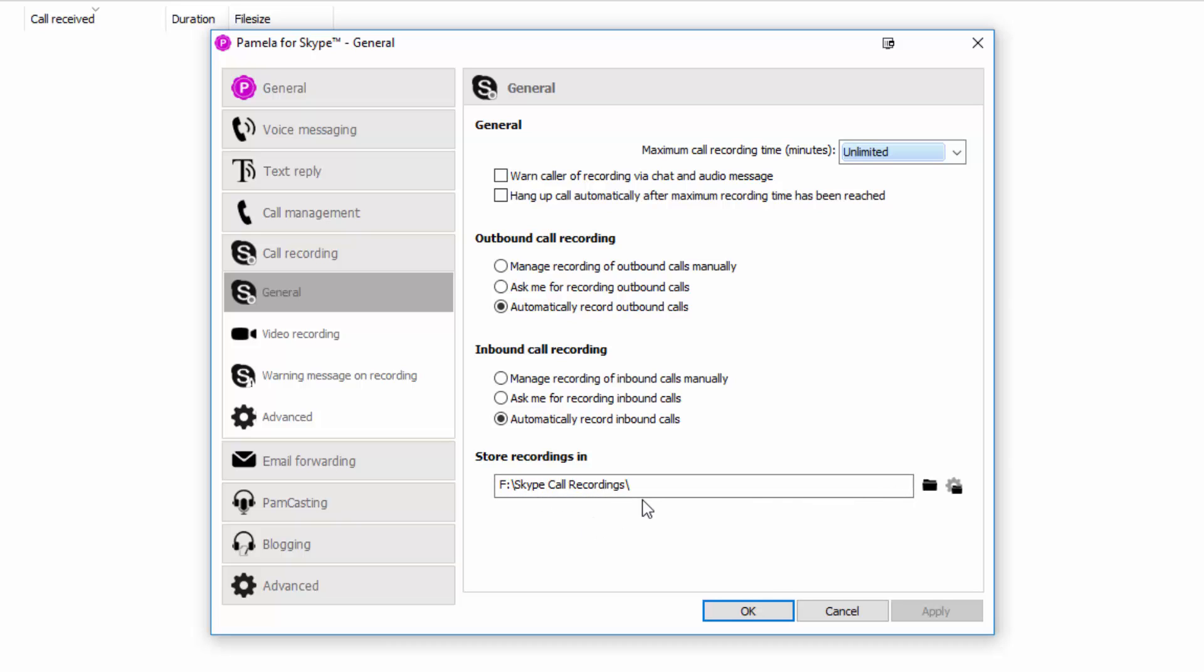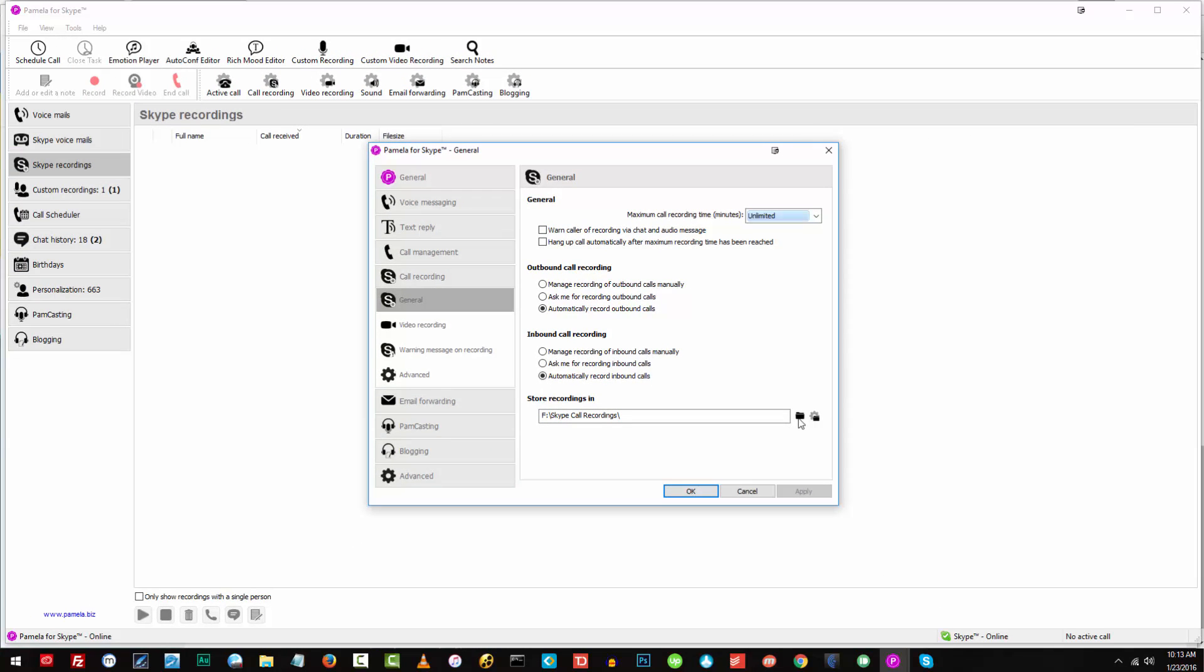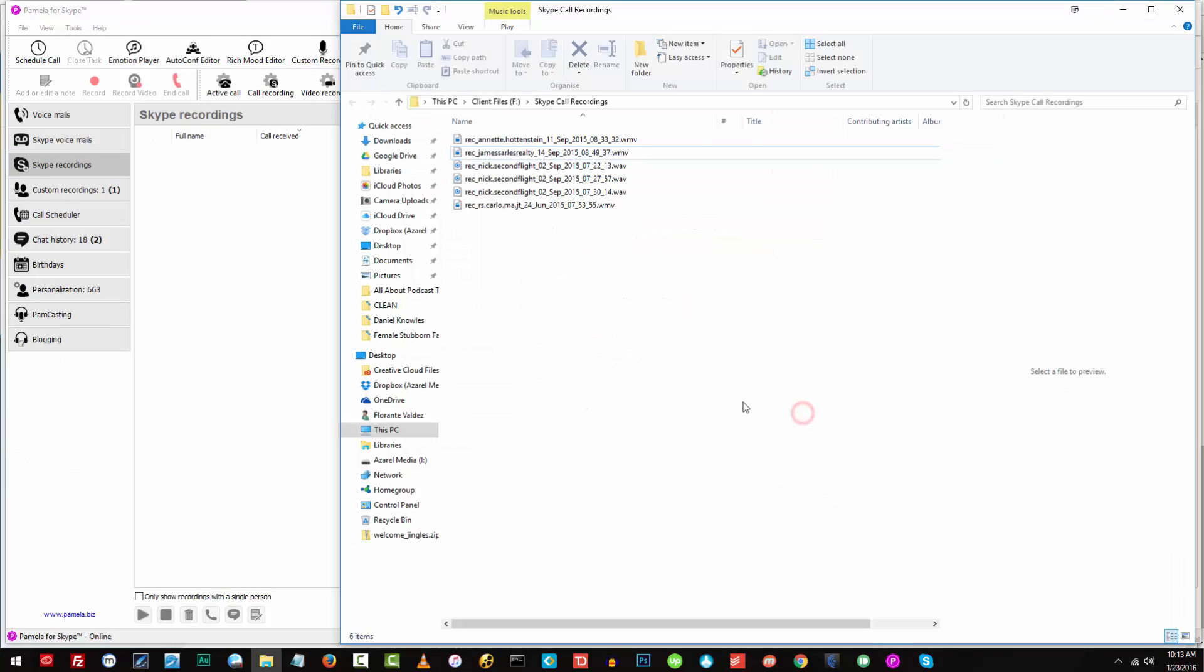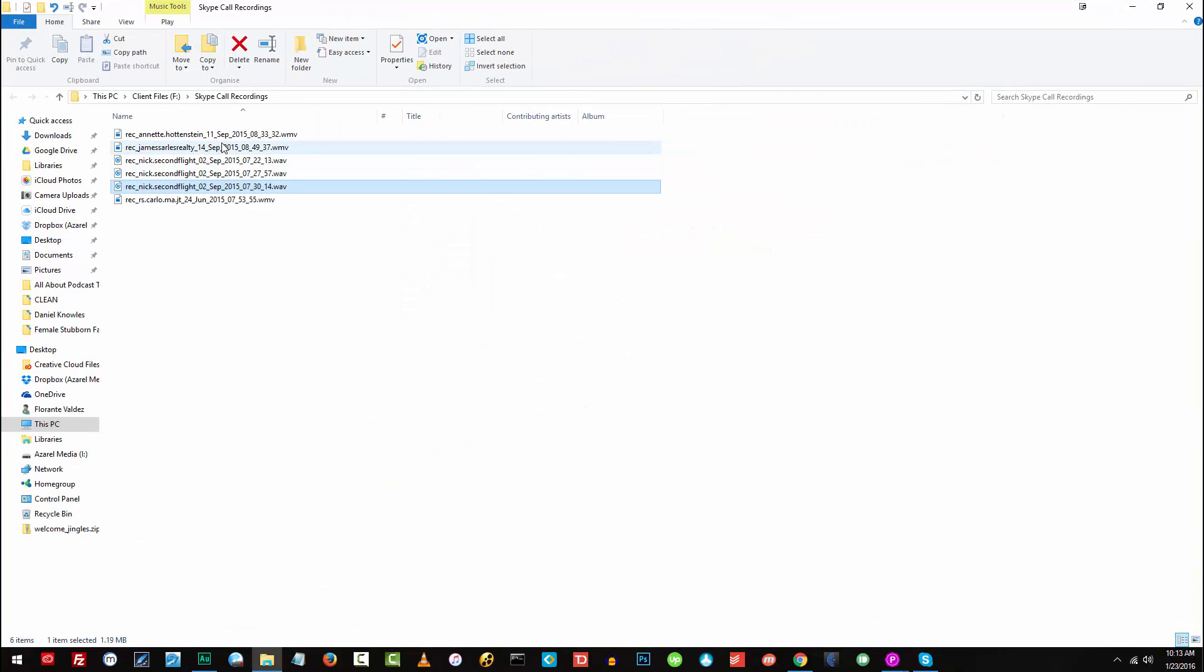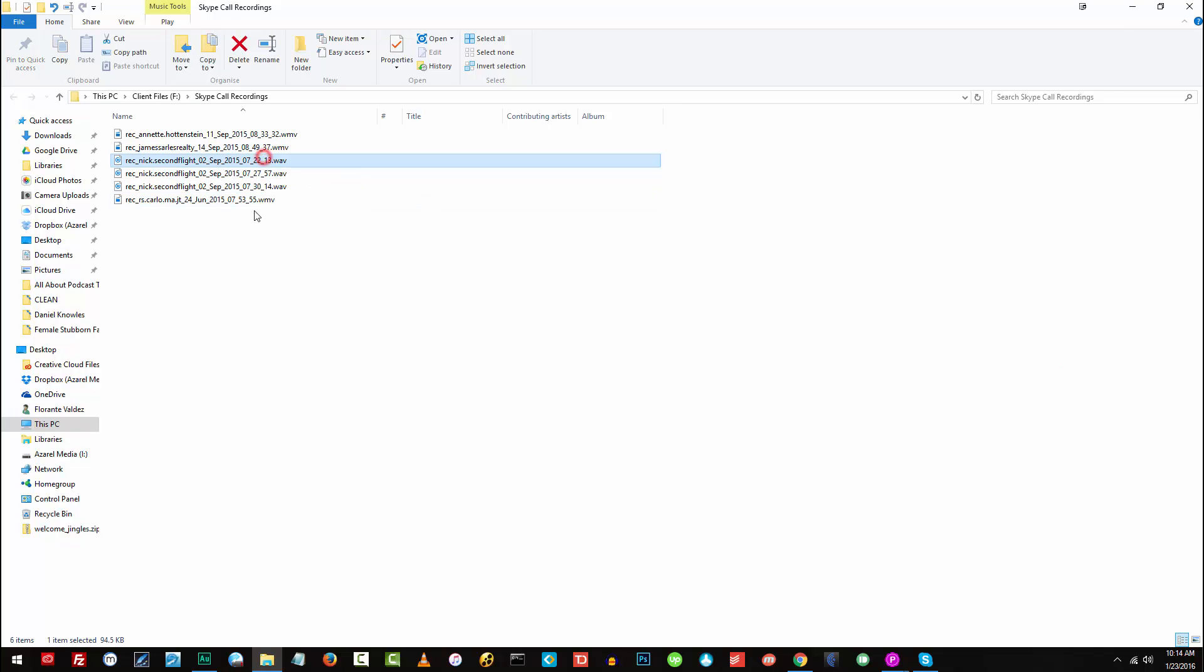There are two icons on this field. And as you can see, there is the folder icon. If you click this, it will open up the folder containing the calls that have been recorded. So you can see that there are WMV, which is a video call, and WAV, which is a voice call.